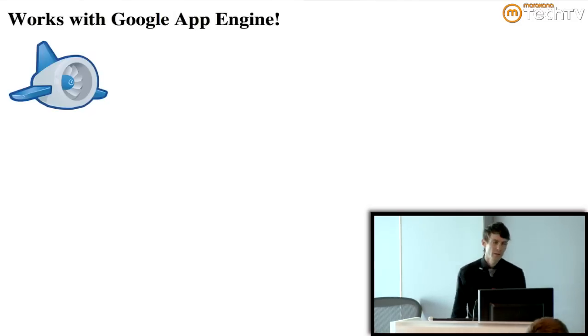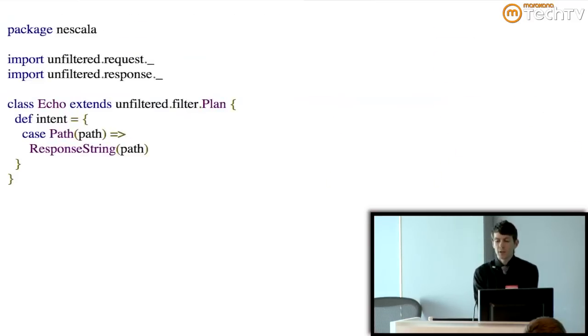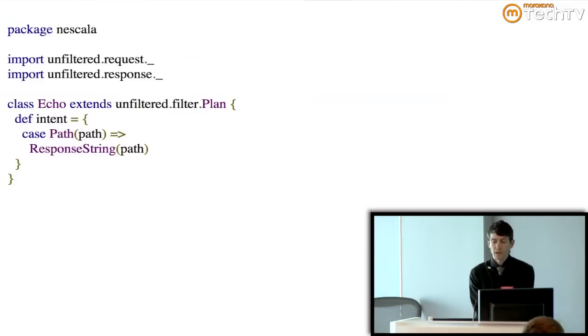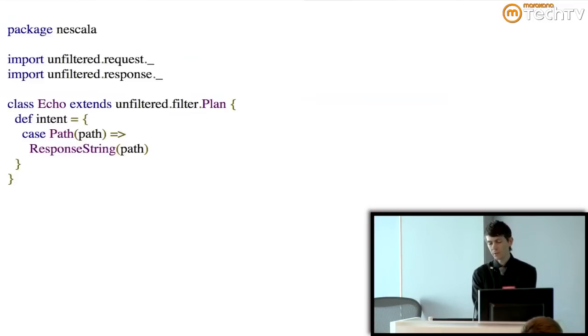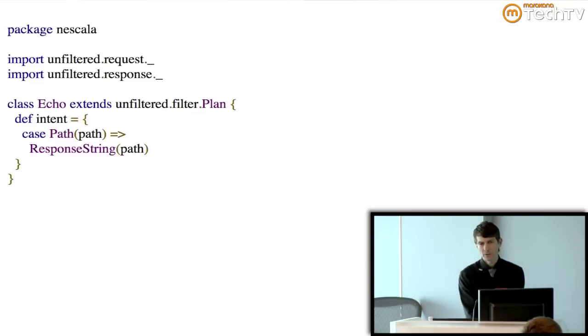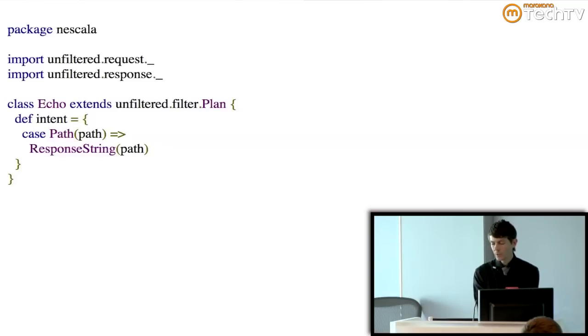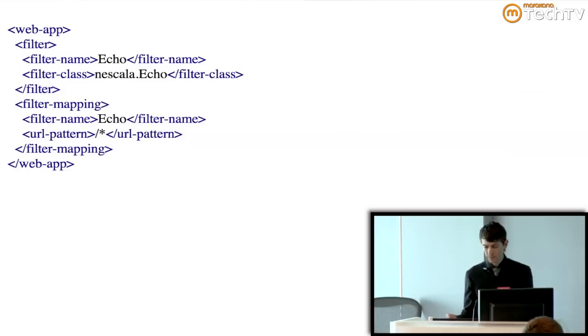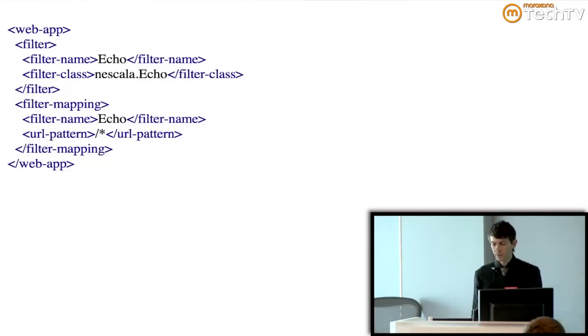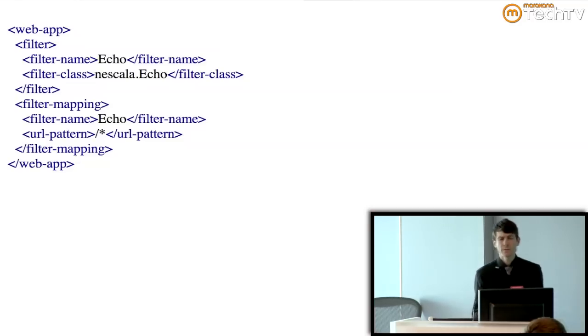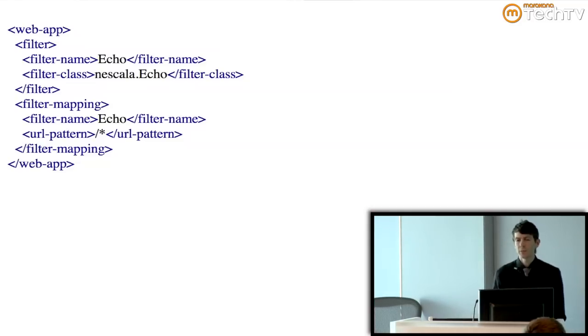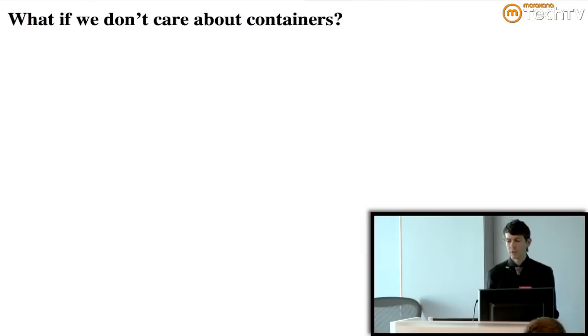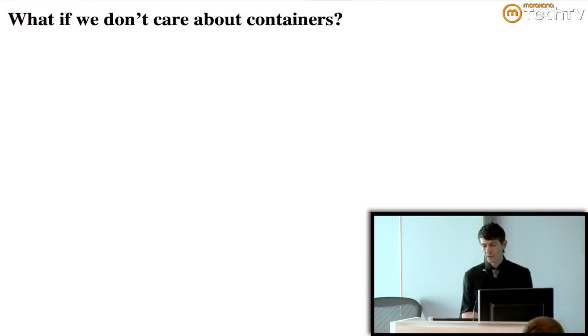So here's an example of making a filter in unfiltered. The echo class that we've made also implements the filter interface. You don't see that, but it is just the same as a filter that you might make in Java. And all it's doing is taking the path that you requested and responding with it. So it's just a very dumb echo filter. So how would you use this in your servlet container? The exact same way you'd use a Java filter. You just throw it in there in the WebXML, and it will work.